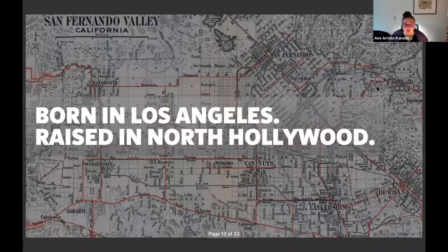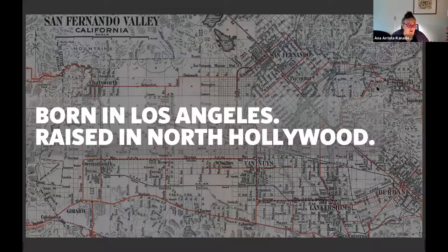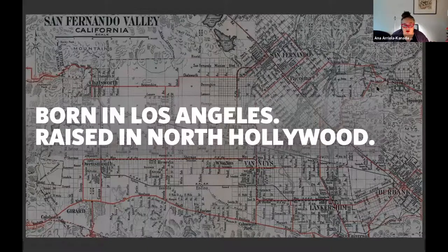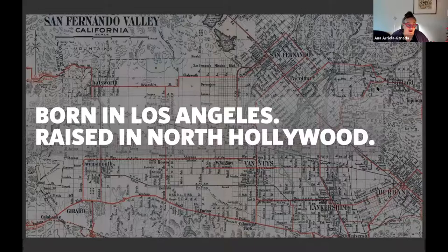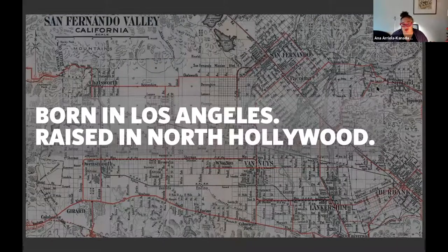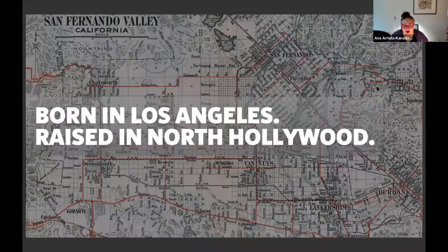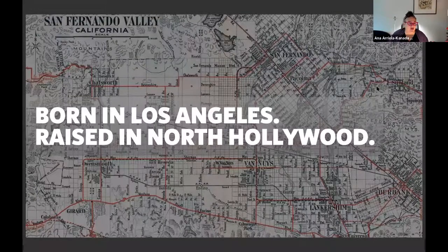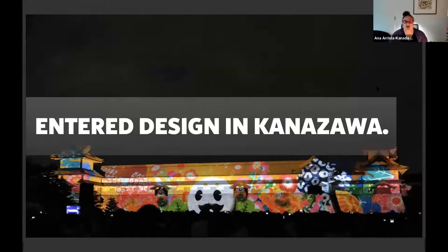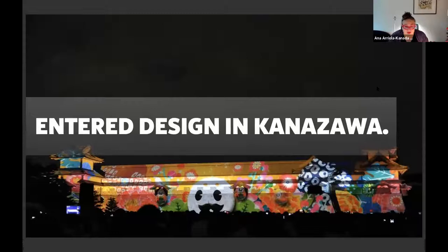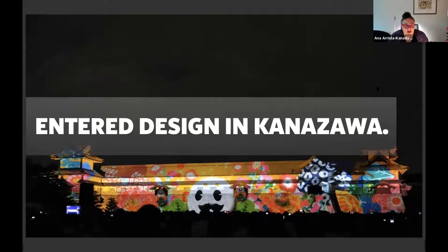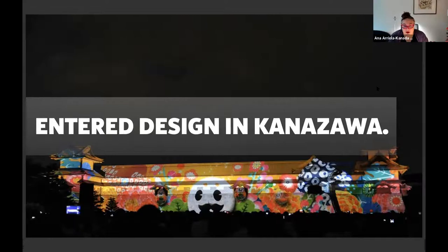Bringing it all back to where I started, I was born in Hollywood in Los Angeles, then moved to the valley where I went to school up until high school in North Hollywood. I entered design when I left high school and moved to Japan. I didn't go to the traditional areas like Osaka or Tokyo or Kyoto. I ended up going to a pretty obscure seaside town that's now very famous, called Kanazawa, the sister city of Kyoto.